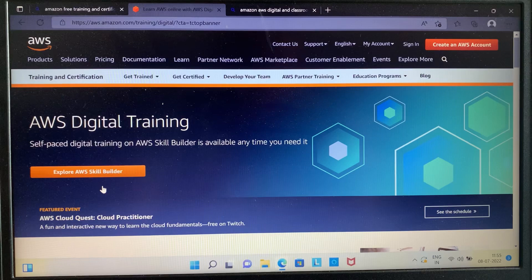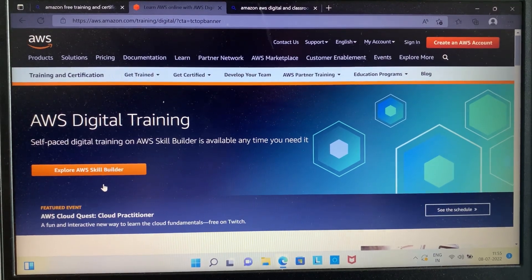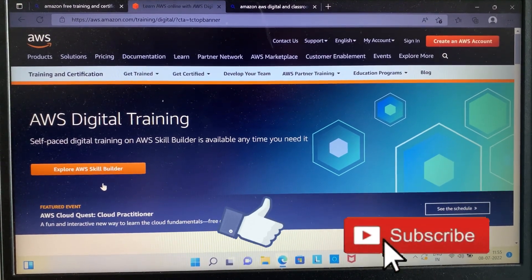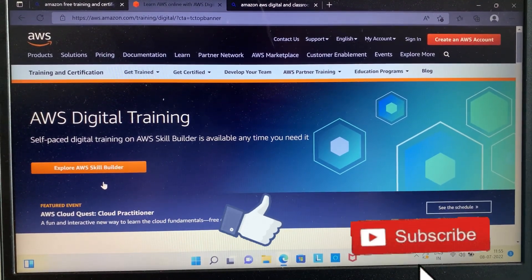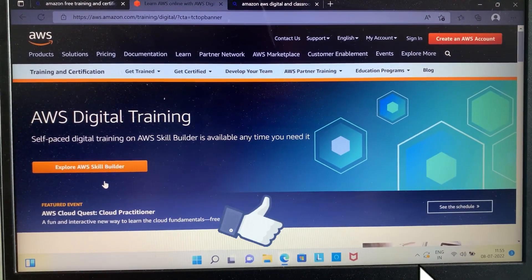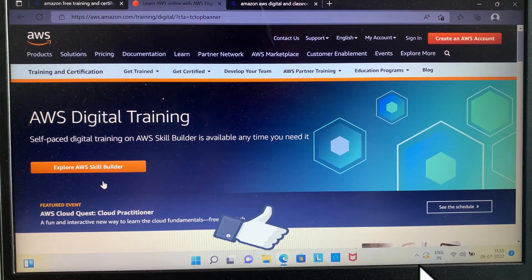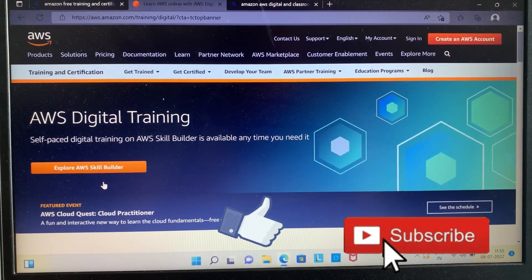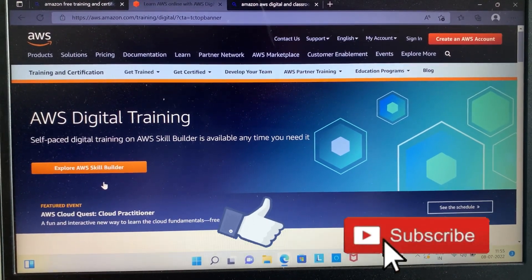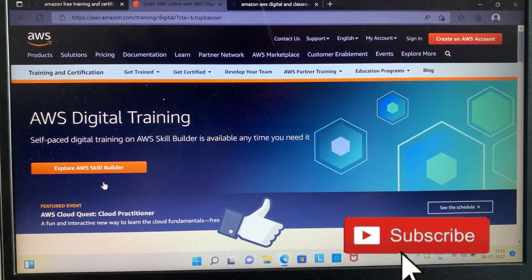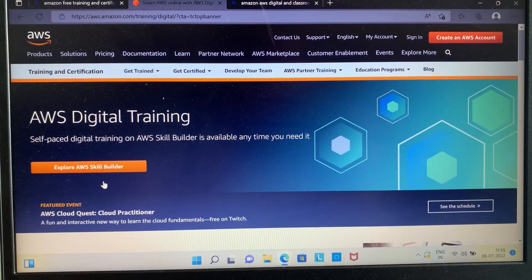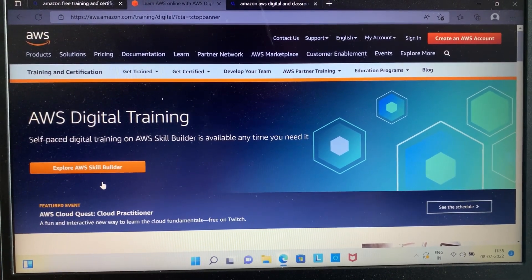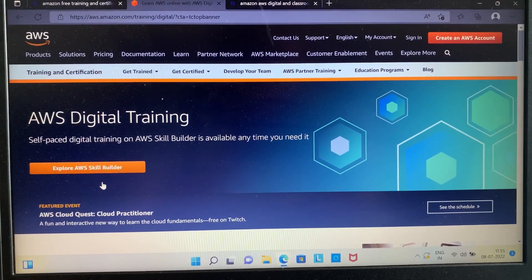But before that, please take a moment to subscribe to our YouTube channel as we make daily videos on online courses, fellowships, internships, and scholarships. Let's get started. Amazon is offering these free courses to help you build your knowledge and prepare yourself for cloud computing.